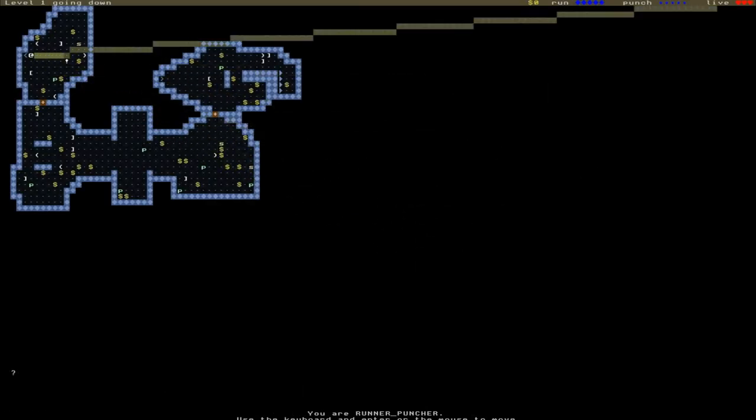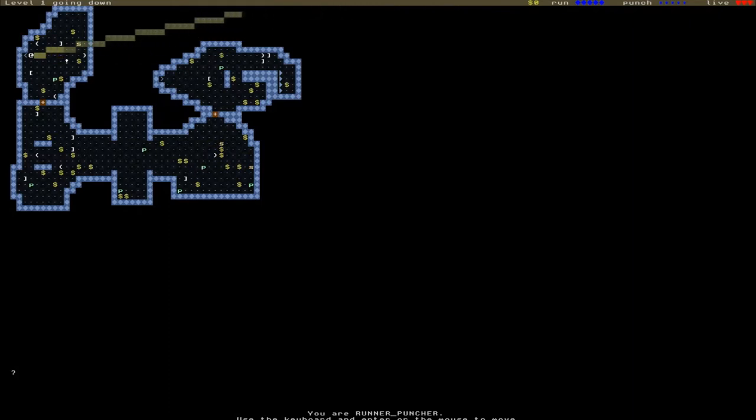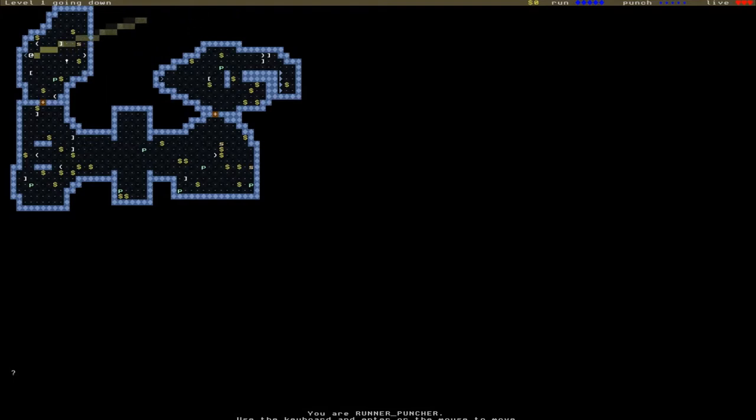You can see straight away that unlike many roguelikes, we don't have a fog of war to reveal the layout of the level. It's all entirely revealed. We move either with the mouse or with the keyboard. I actually prefer keyboard, so I'm going to be doing that.